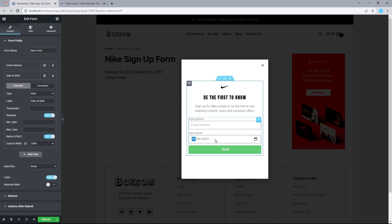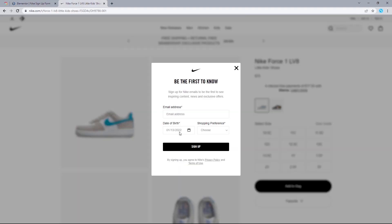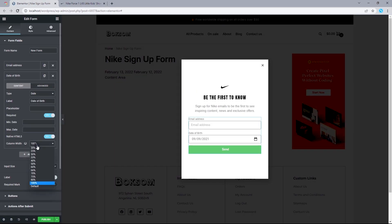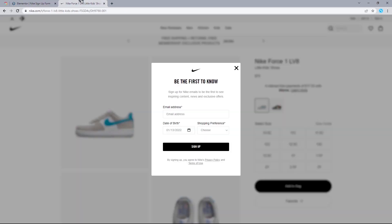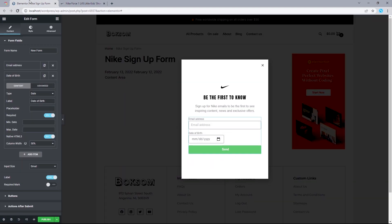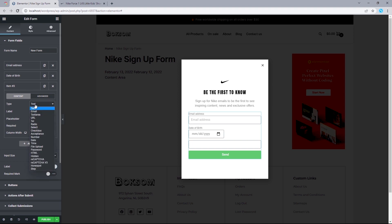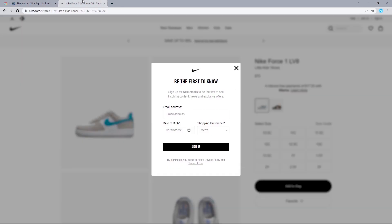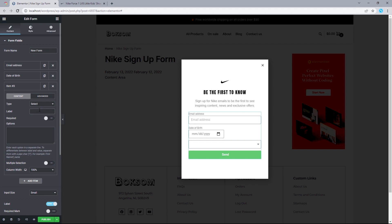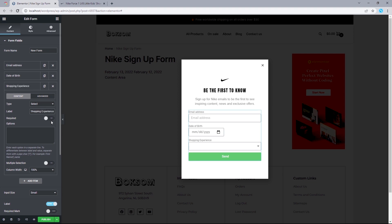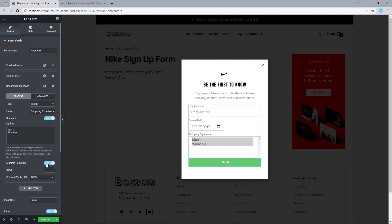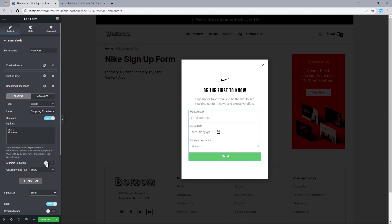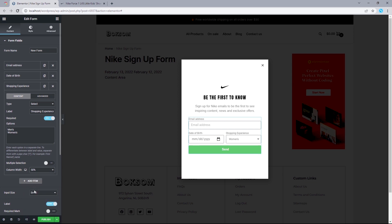Setting the Date of Birth column width to 50% gives room for our next item, which is the Select item. Add a new item, change the type to Select, and set the label to 'Shopping Preference.' Toggle required to Yes, then add the options — Men's and Women's. For multiple selection, toggle this to No. Set column width to 50%.